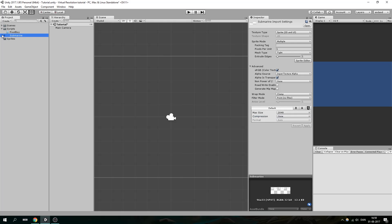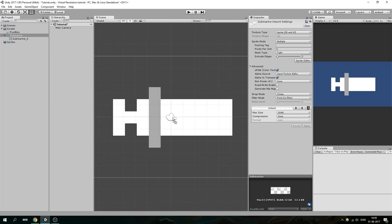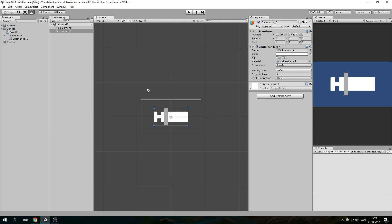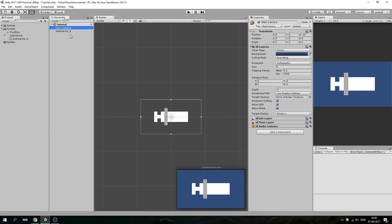Now let's drag this Submarine into our scene and set our camera up. Let's assign the Pixelboy script to our camera. As we can see, the script requires that we give it a width — this width is going to be how many pixels wide our new virtual, lower resolution is going to be.